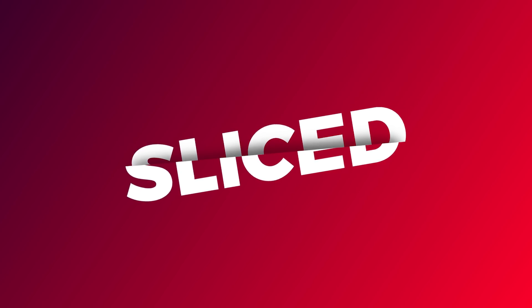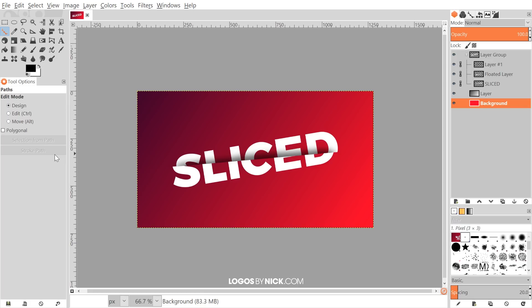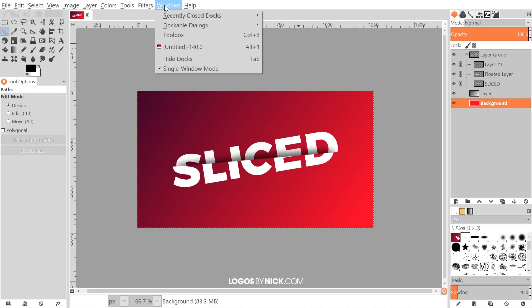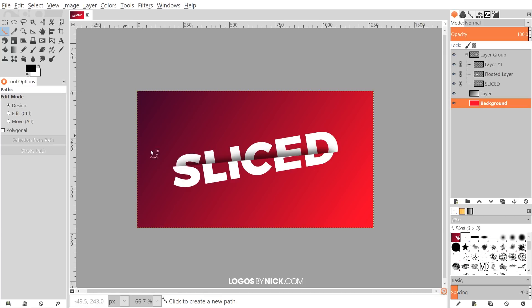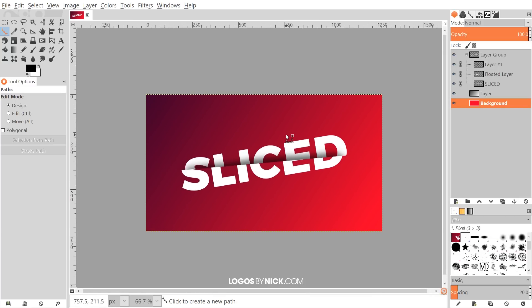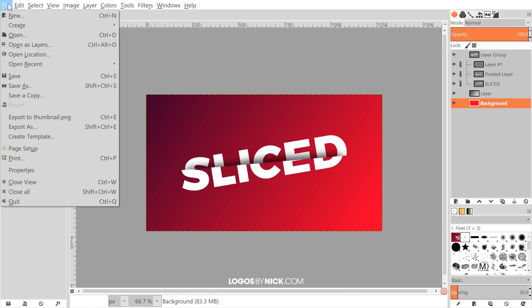This is Nick with LogosbyNick.com and in today's tutorial I'll be demonstrating how you can create this slice text effect using GIMP. If you'd like to know how to update GIMP's appearance with a new theme and icons, I'll have a link in the description. If you'd like to know why my GIMP installation is in one single unit instead of three panels, it's because I went to Windows and chose Single Window Mode.